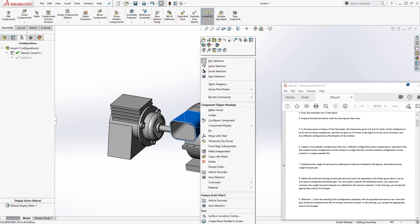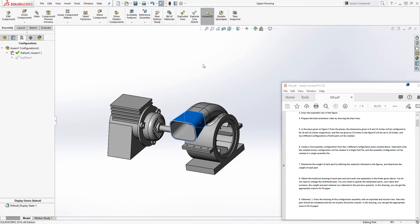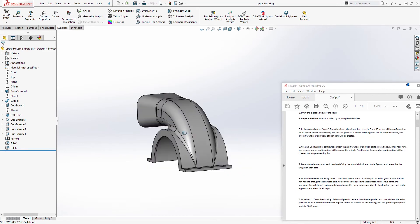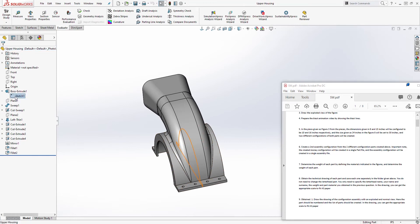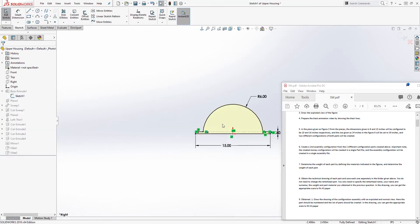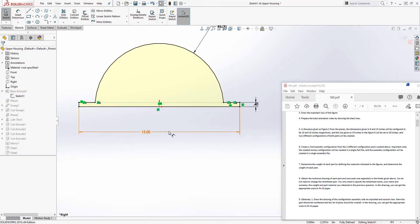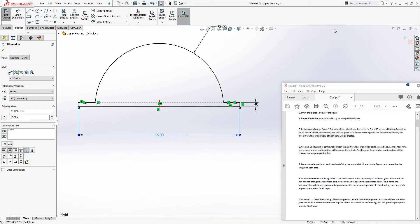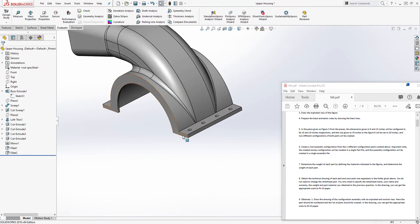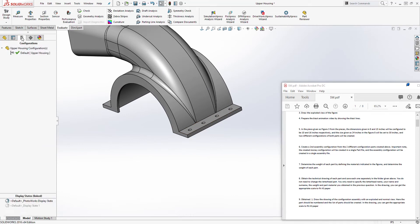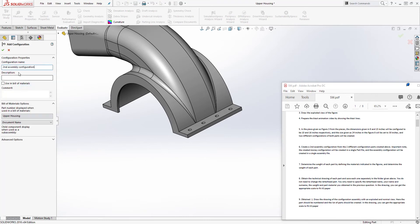Right-click on the upper housing and open it. To create a new configuration, come to the Configuration Manager, right-click, and click 'Add Configuration'. I'm going to call this 'Second Configuration' and click OK.